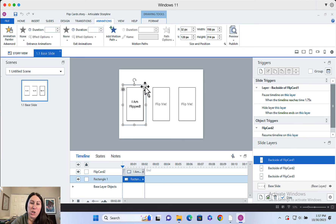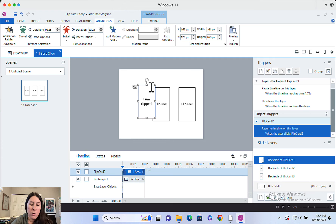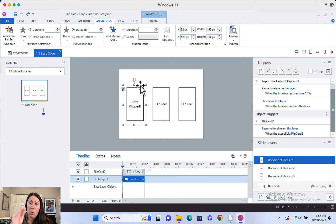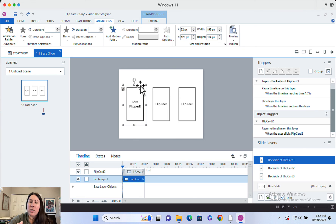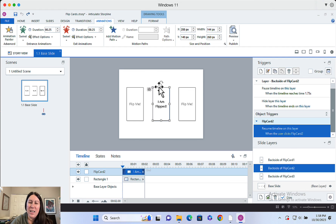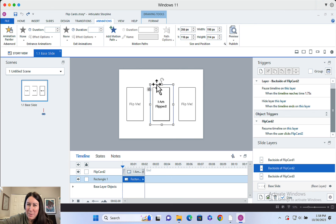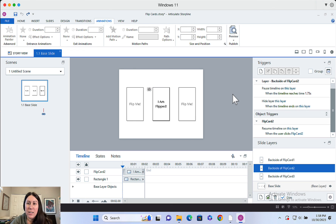There's one more thing to make everything clean and pretty: I have an invisible shape behind each of these objects on the layer. It's just a white rectangle, filled white with no border. Since the layer is transparent to the base layer, this ensures the base layer's unflipped card doesn't show until the animation completes. So I've got that invisible shape on each layer, and that's it — that's the whole thing. No variables required, just a couple of triggers, and it's a pretty simple and super fun interaction.